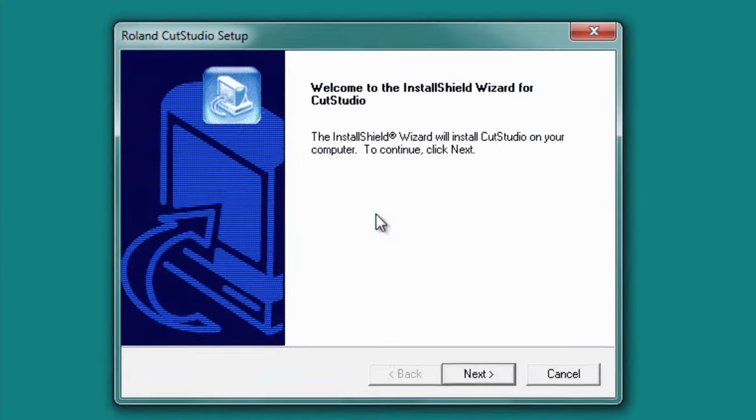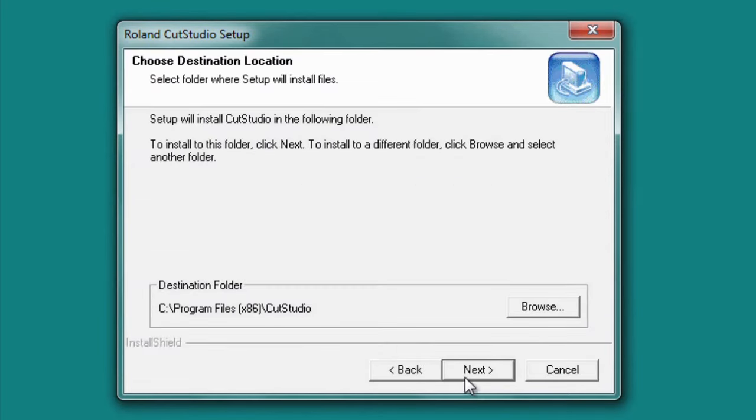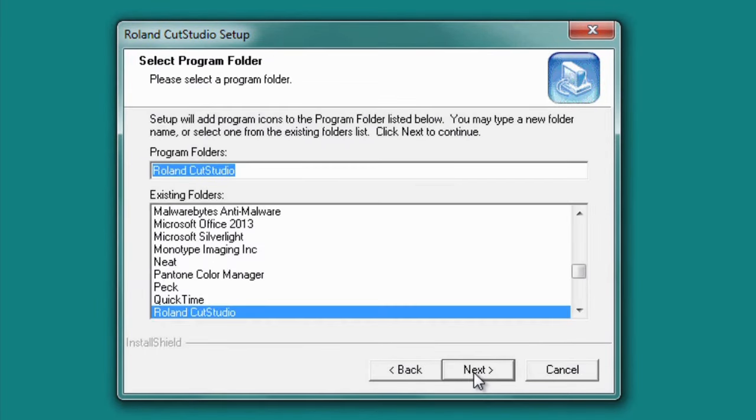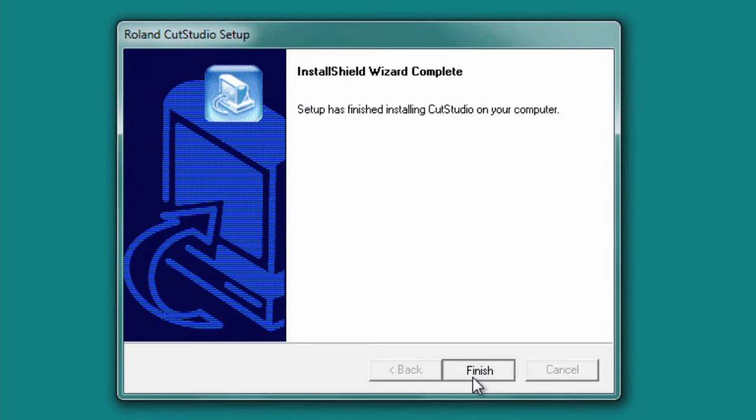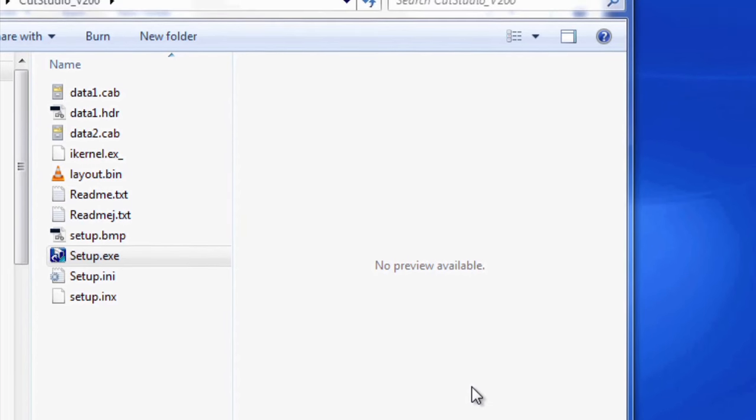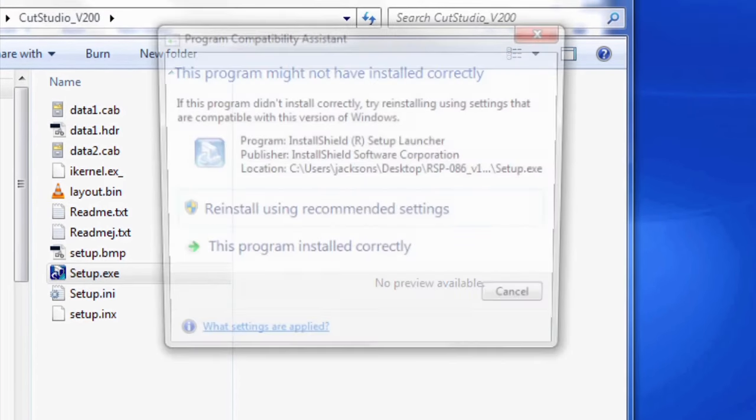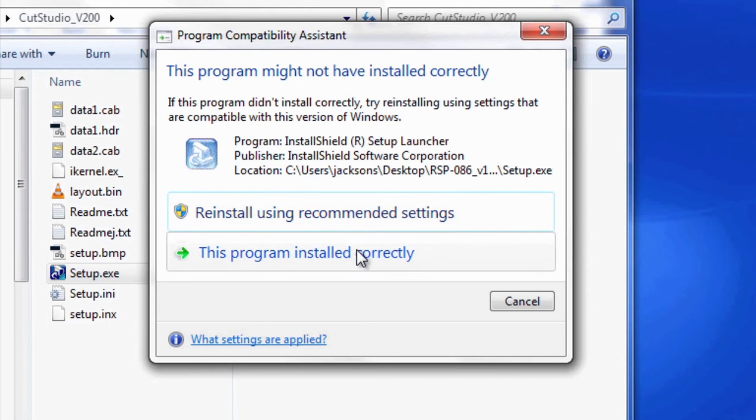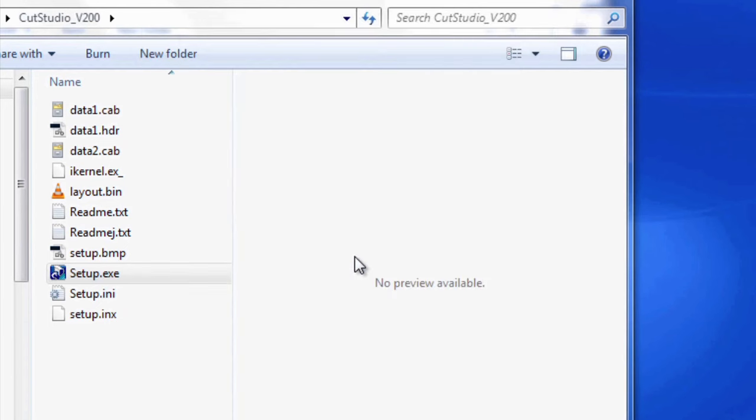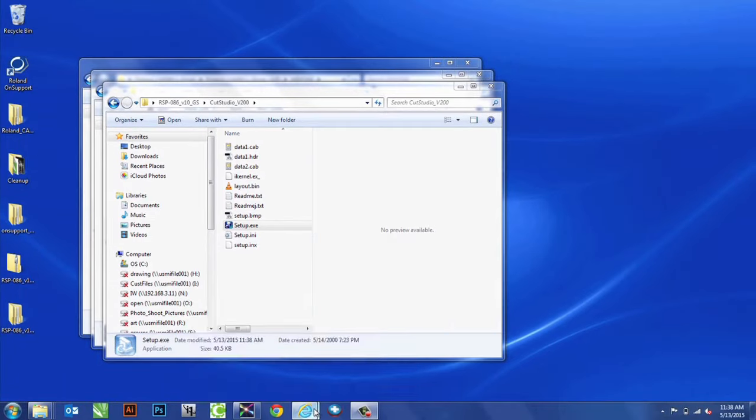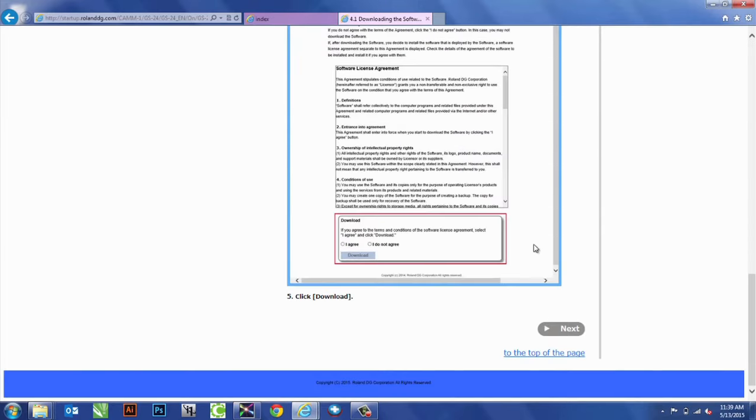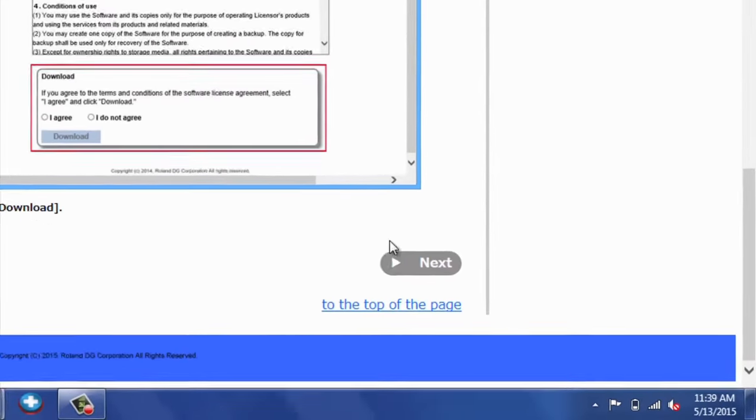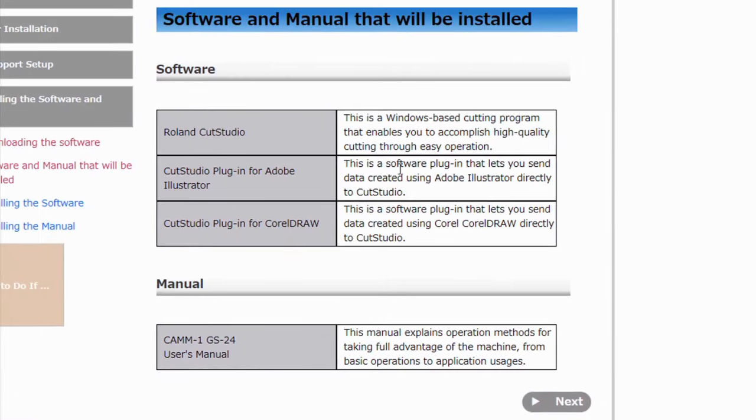And just like before, just follow the basic command prompts for the installation. After that's done, sometimes this might pop up if we didn't install that program correctly.